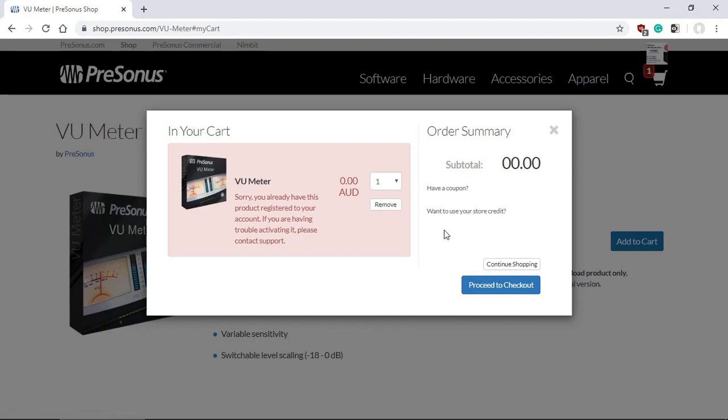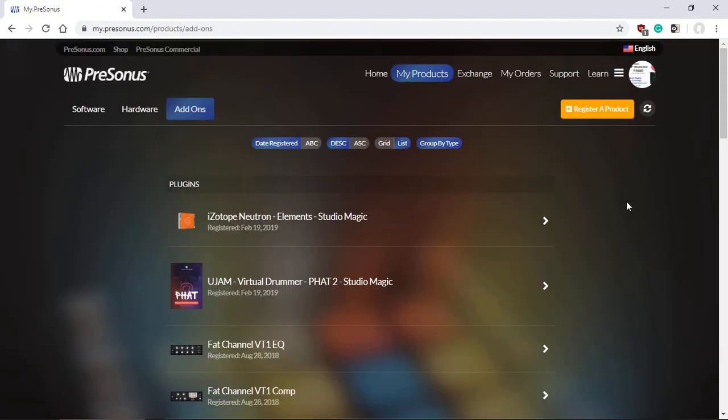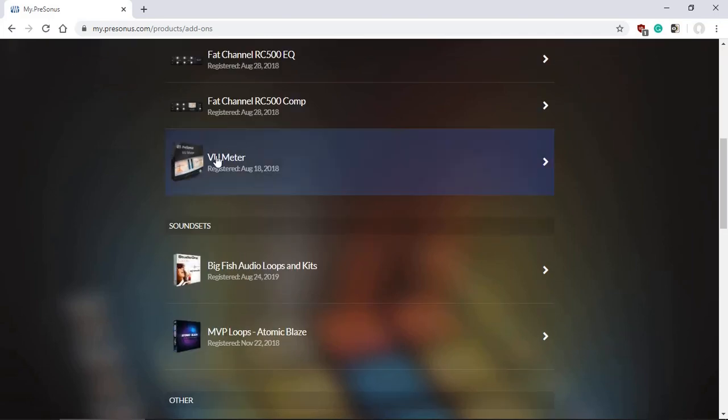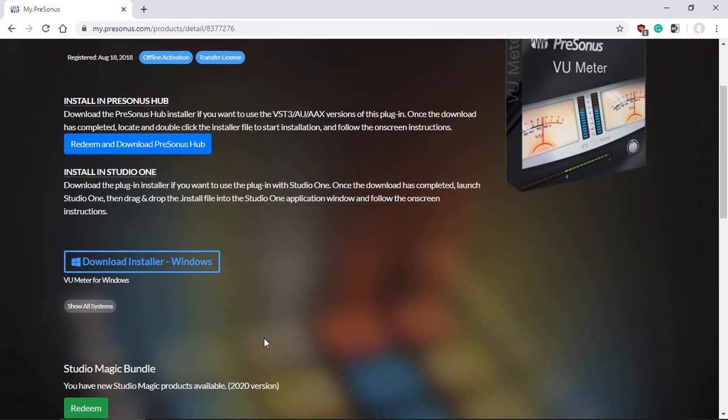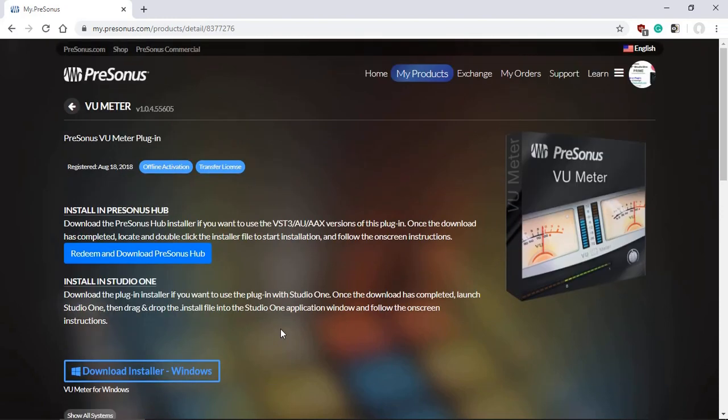Once you log in to your account, go to add-ons and then your VU Meter will be there. You can certainly download the installer from here and run it, but I'll show you an easier way.